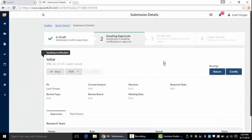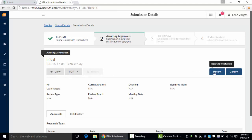Your next step would be to give it one last look over, return it to yourself if you find that you need to make some edits, or move forward and certify.